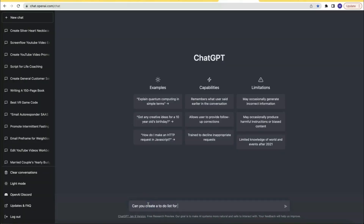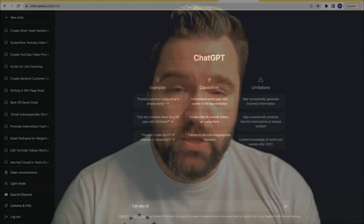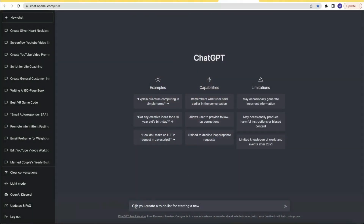And if you just want a good old-fashioned to-do list, ChatGPT has you covered. Maybe you want a to-do list for rewriting PLR content into high-quality, unique content, or a to-do list for starting a new Laravel project. So the next time you are lost in your project or need ideas, an outline, a to-do list, or any of the other things mentioned in this video, use ChatGPT to get some ideas.